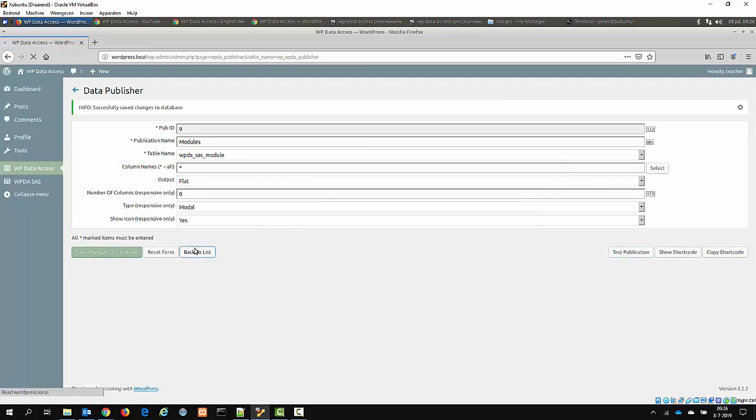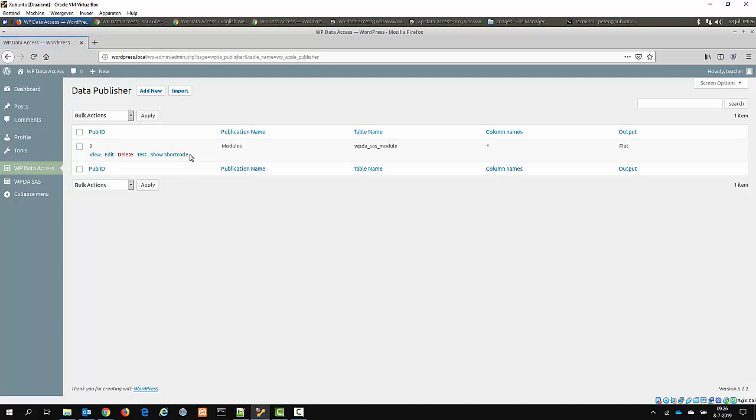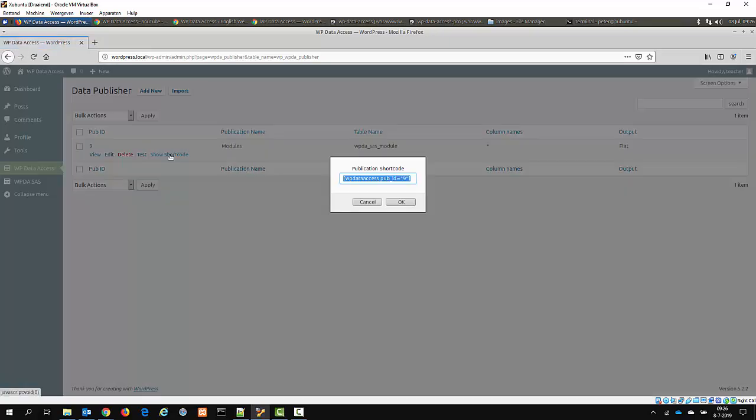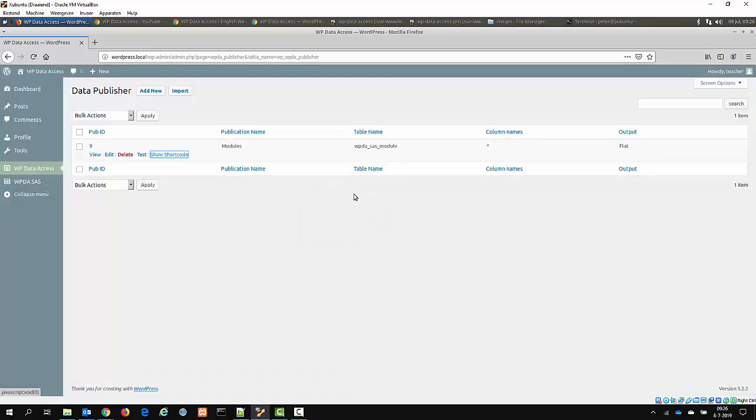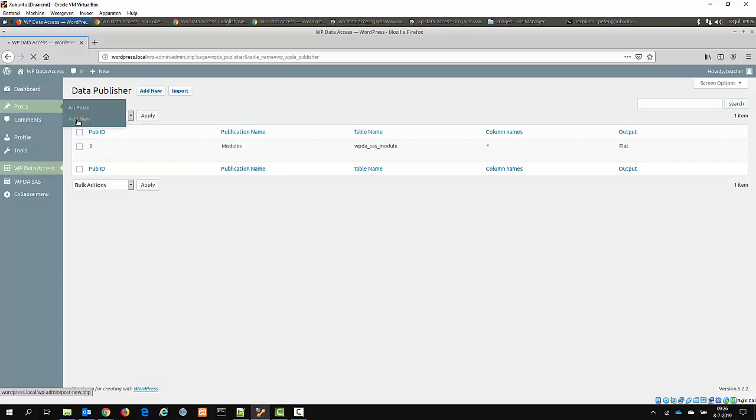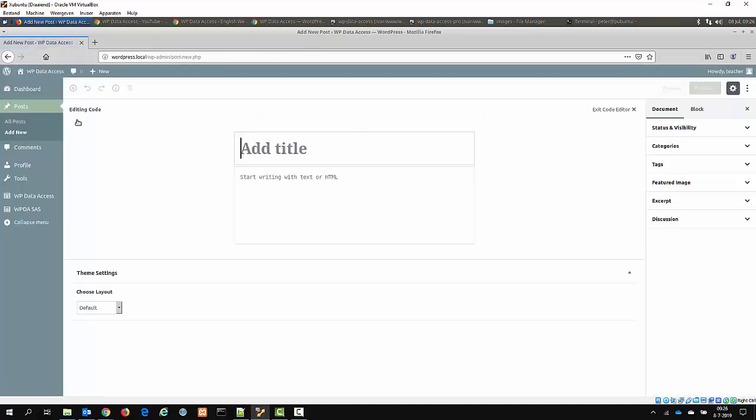You can also show the shortcode from the list. Now I will copy this, then create a new post, add the post.